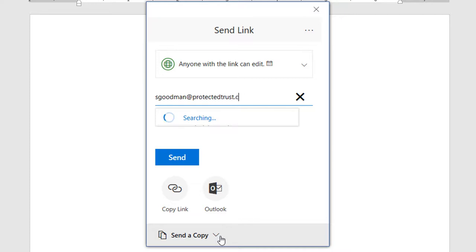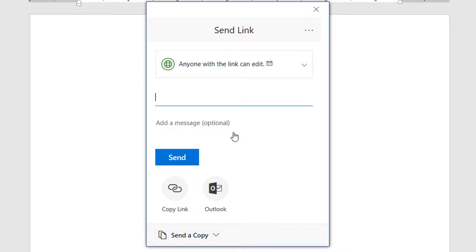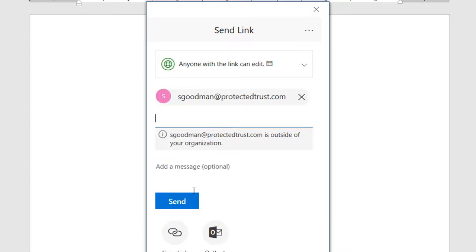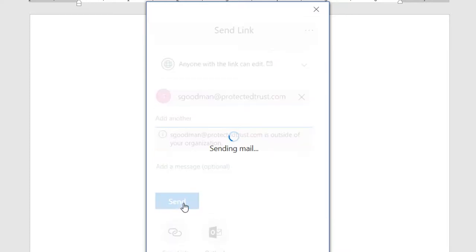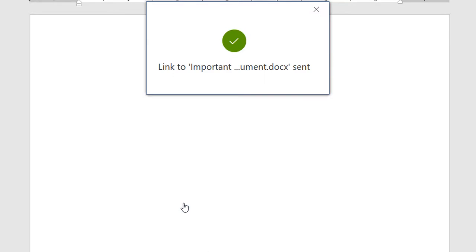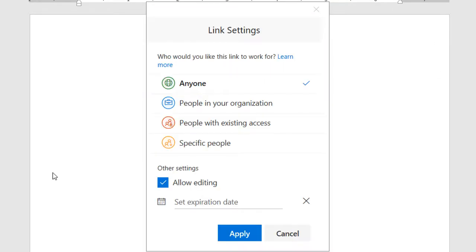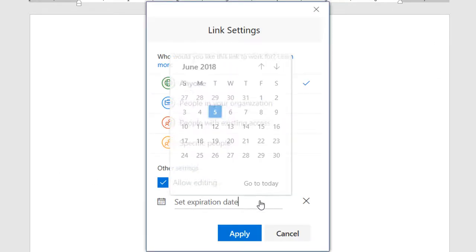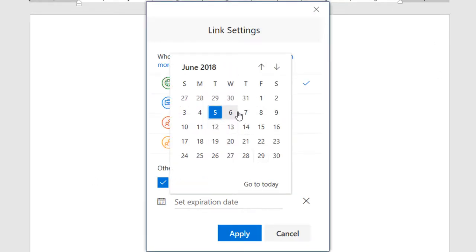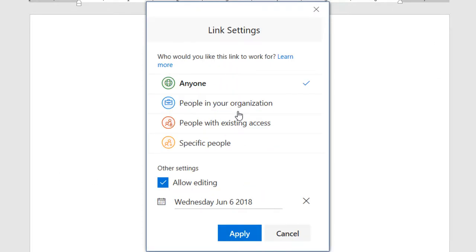The Anyone permission should be used with caution. By choosing this permission, literally anyone who has the sharing link can view and or edit your document. For additional security, the Anyone permission allows you to set an expiration date to access the document.